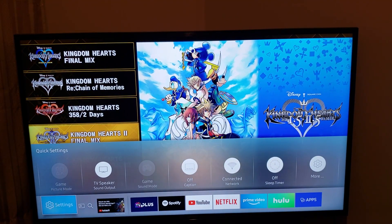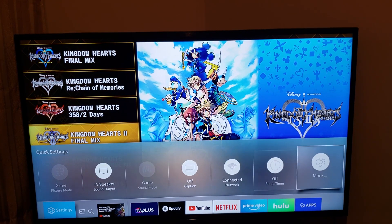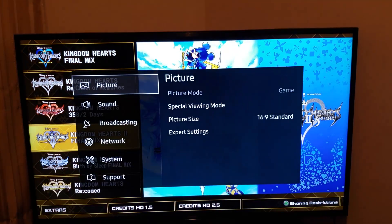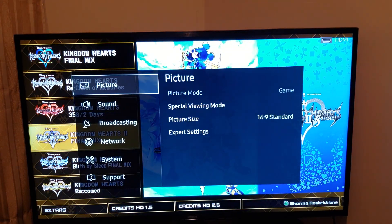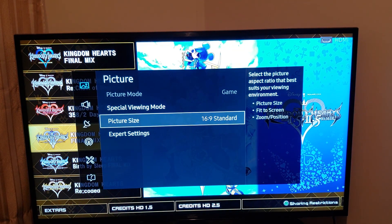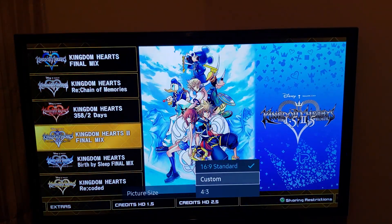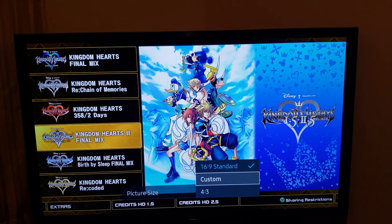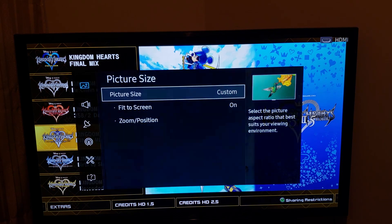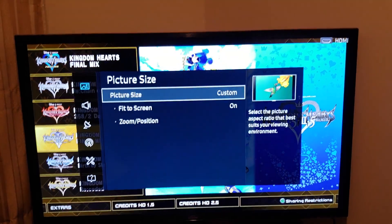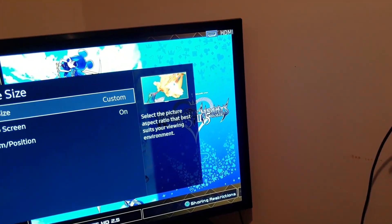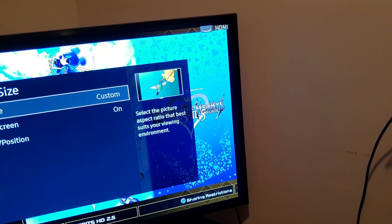Now let's just go to settings. Picture settings. 16x9 standard — that's wrong. So what you need to do is set it to custom. I'm not sure if this works on every TV, so just be aware of that. And look at that — the TV also has bars now.